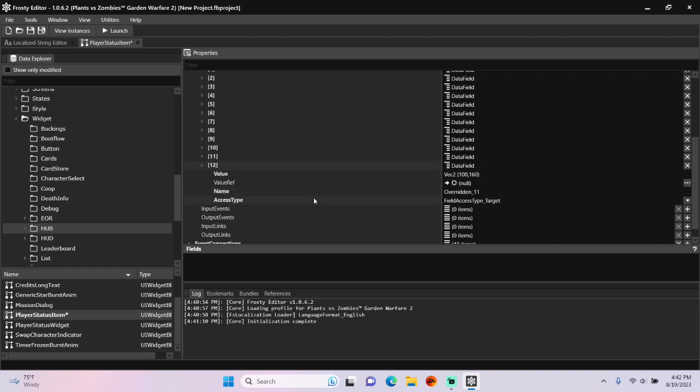Open that up, change its name to overridden_12, and for its value I'm going to make it CString.